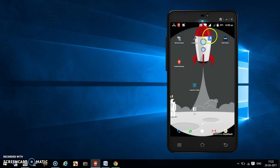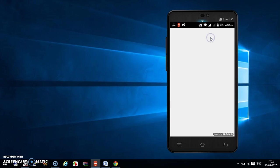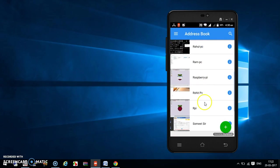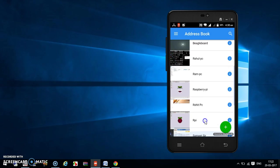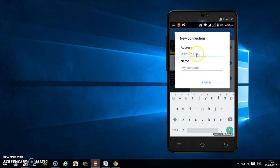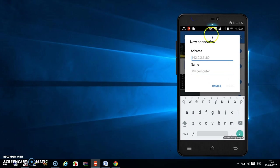Now open the VNC Viewer app. In the beginning you will not see these connection options — I have connected to many laptops and machines so they are showing for me. What you have to do is click on the plus button to add a new connection.